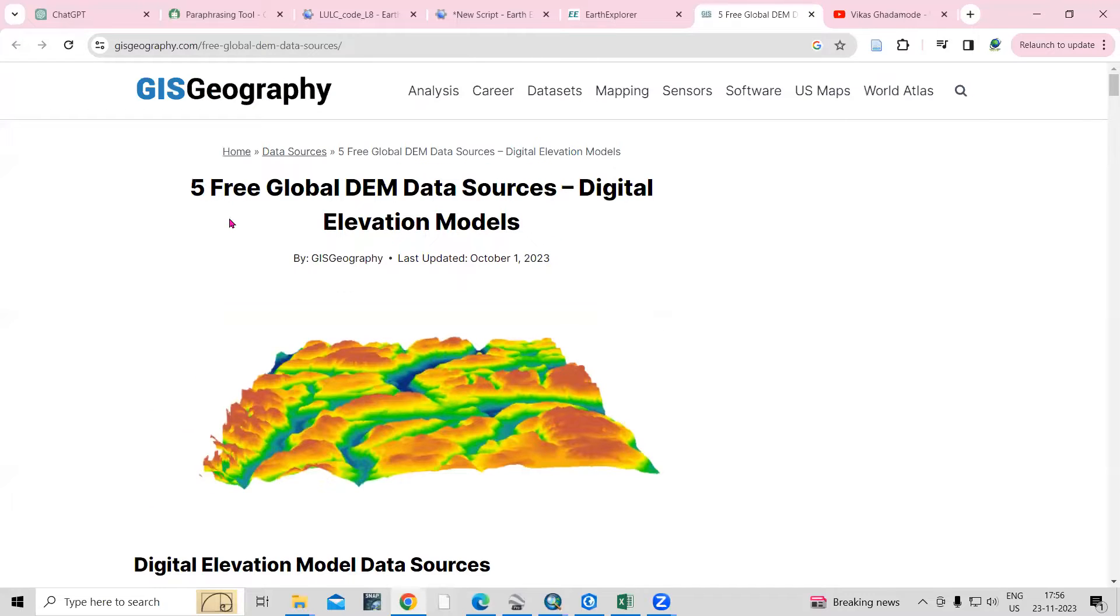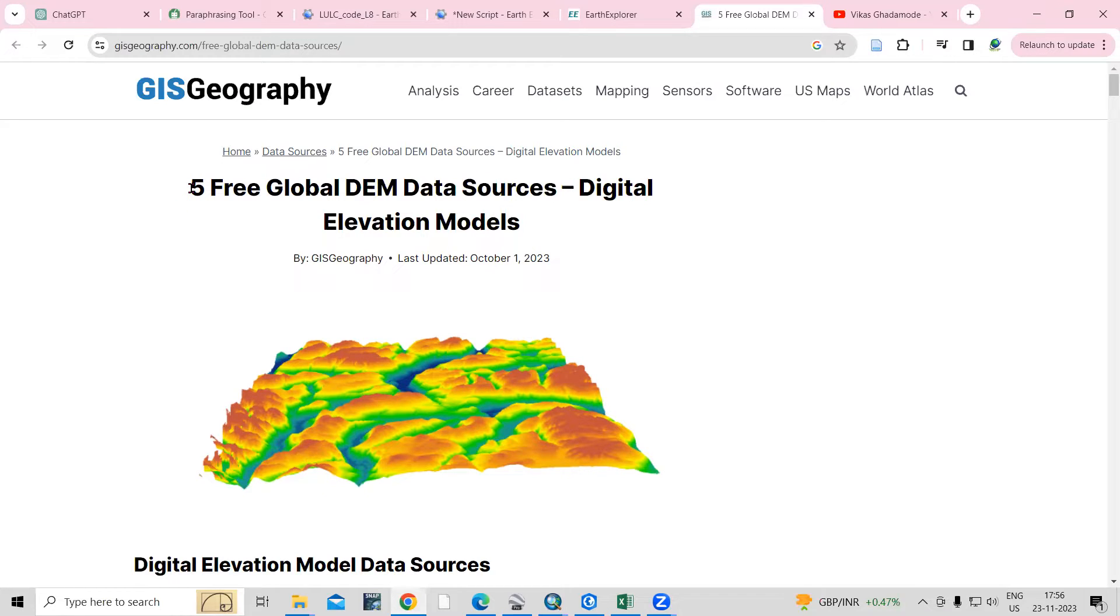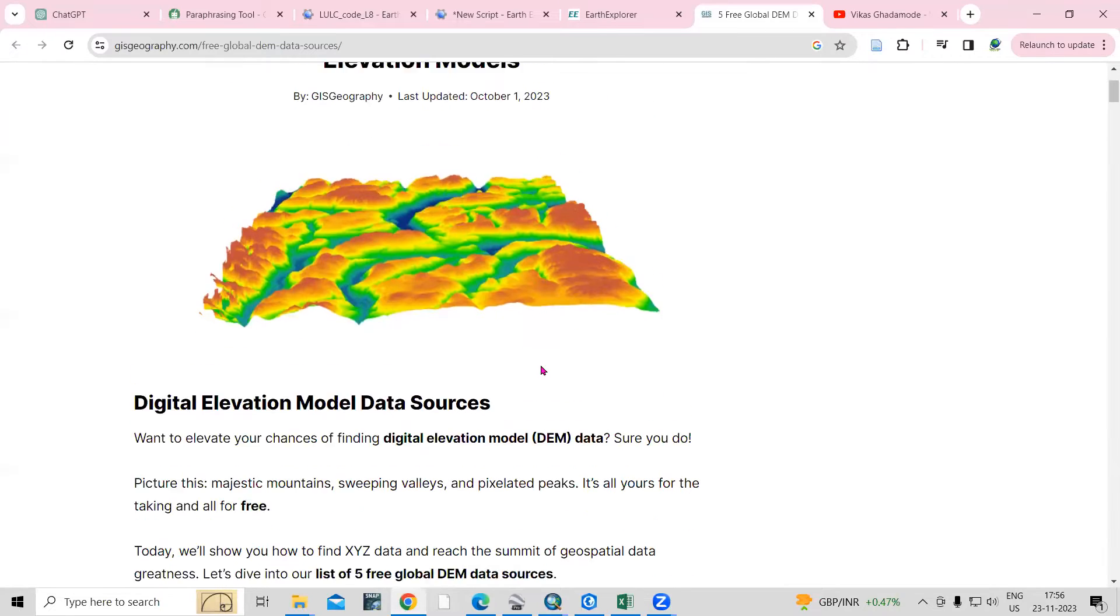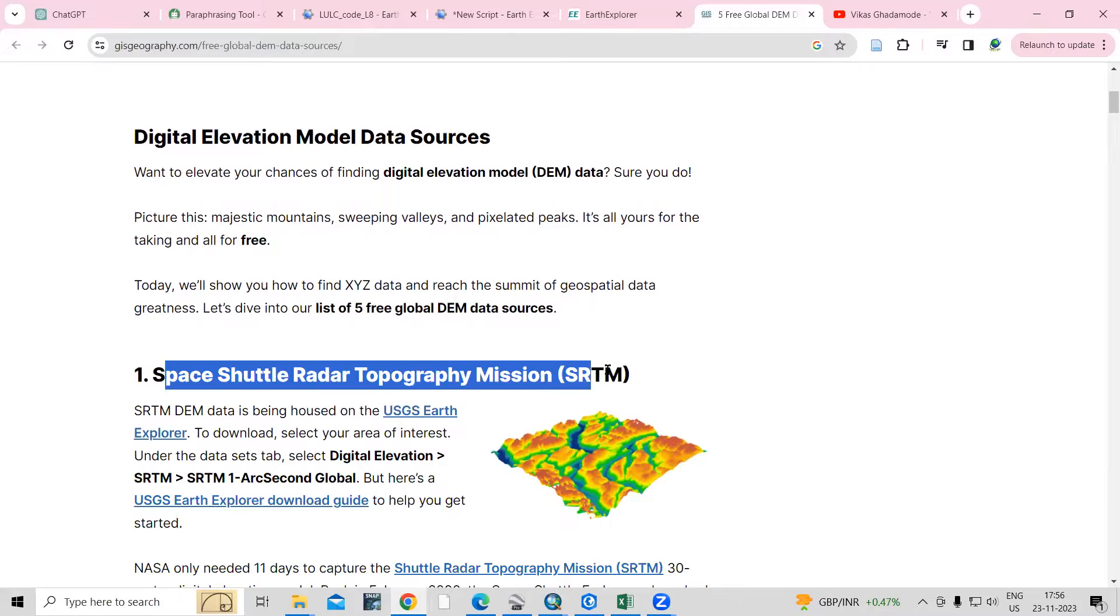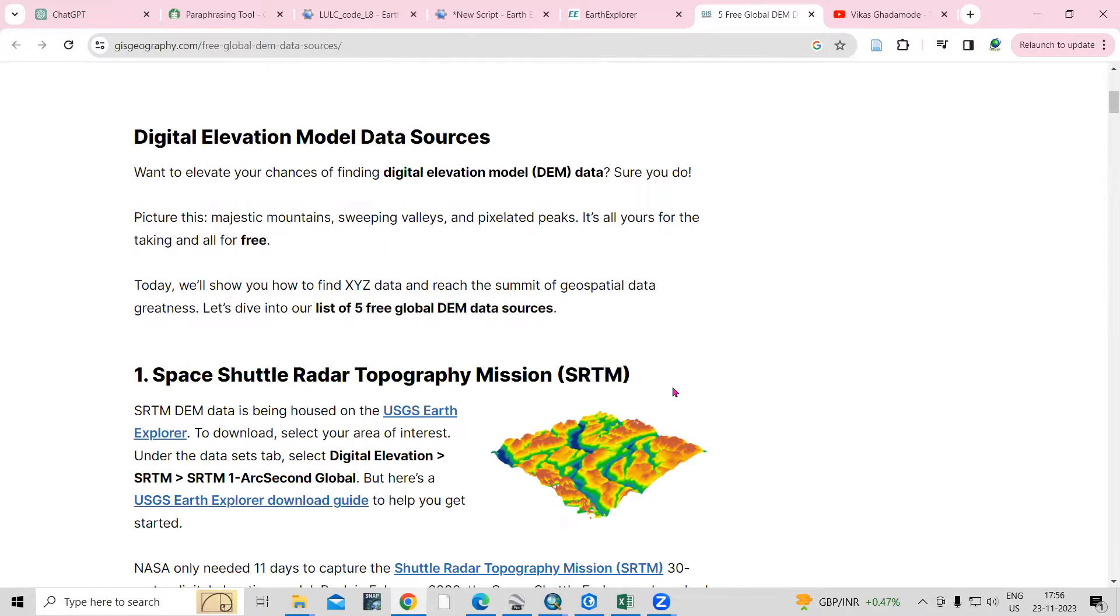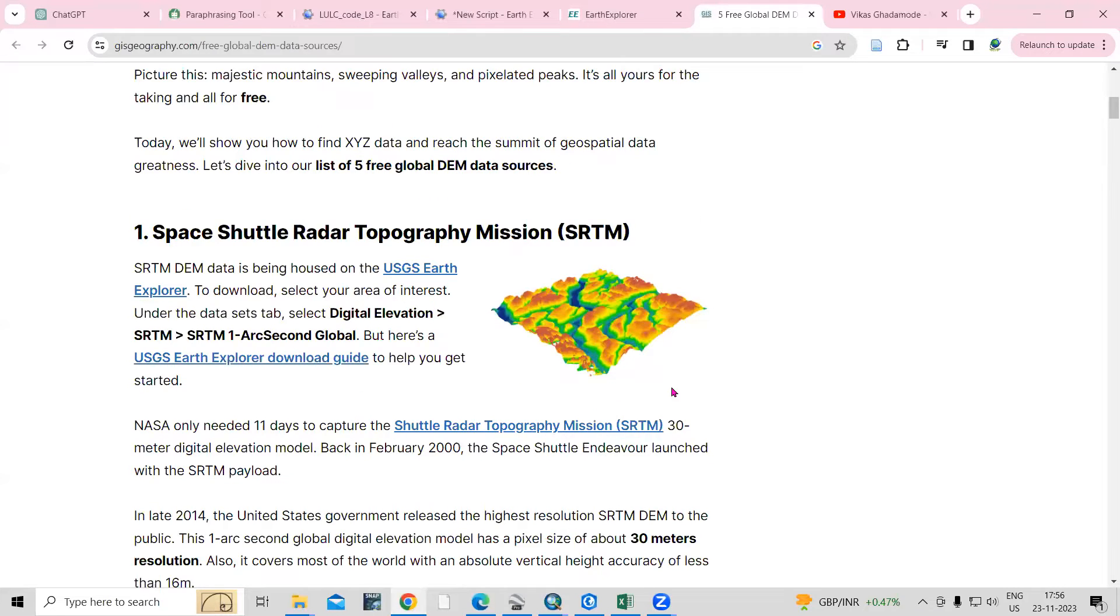If you see this article by GI Geography, you'll be able to see the five free global DEM data sources which are available. I have already shown how you can download the shuttle radar topographic mission, the SRTM DEM, from the USGS Earth Explorer.